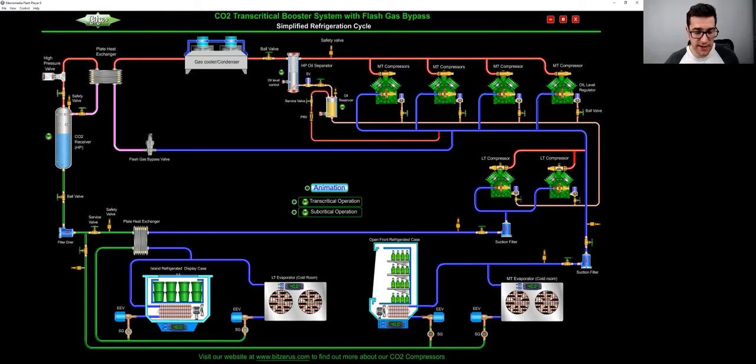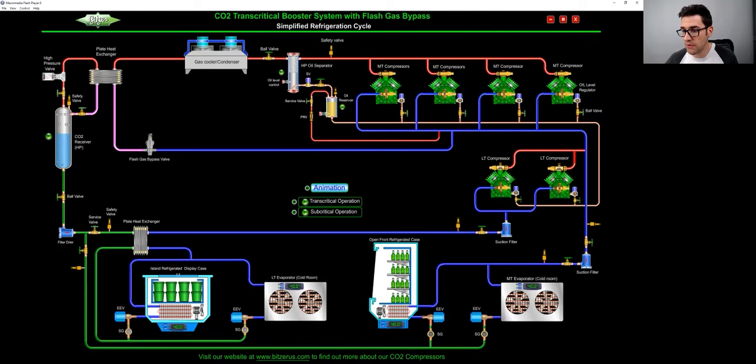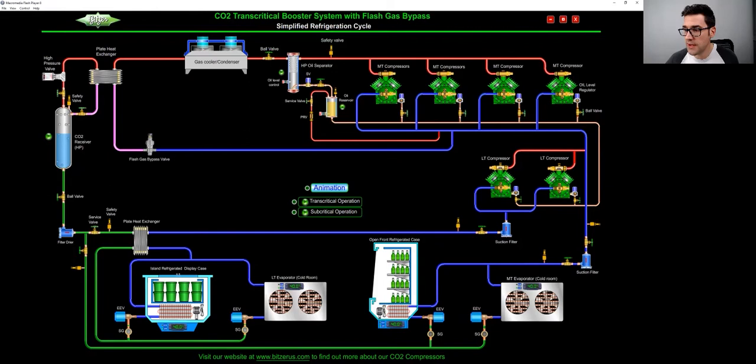And then we go back to the low temp compressors. Then you can also see right here, as we go down here, we now feed another case. EEV, these are the medium temp evaporators, the other one were low temp.